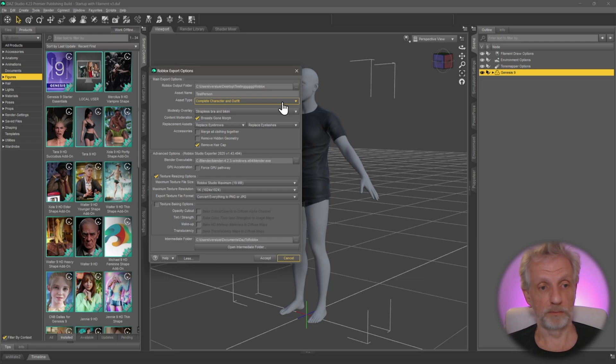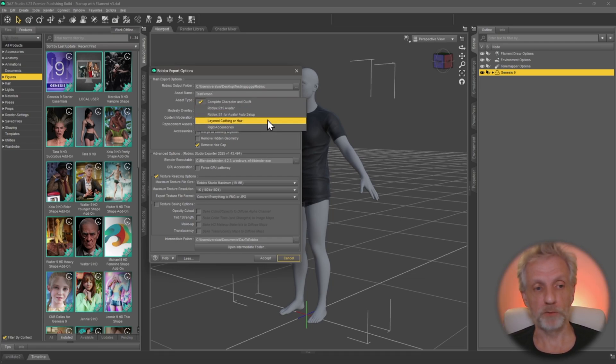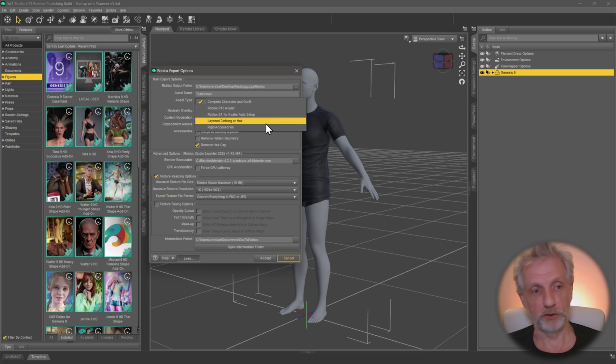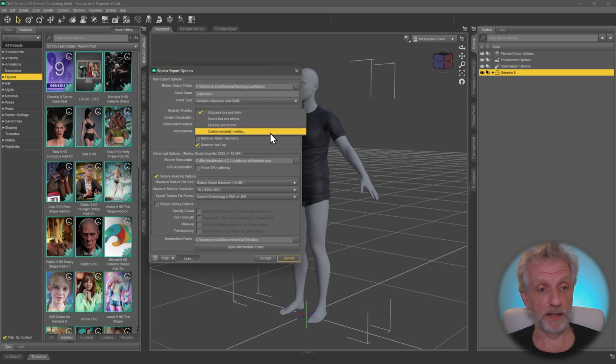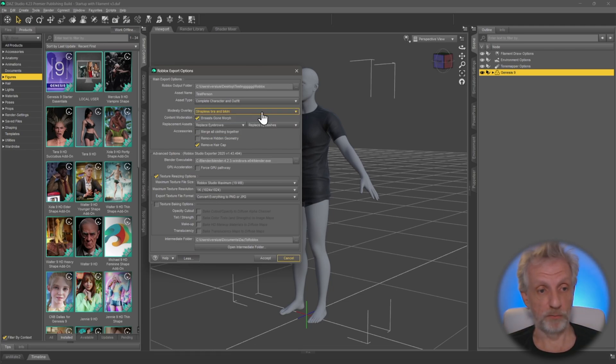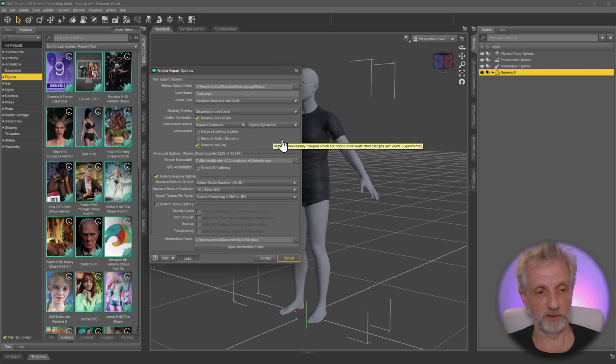So in my case, it'll be a complete character with outfit, but you can also be more granular about that if you just want to send over an accessory or if you just want to send over some hair and so forth. There are options for modesty overlays here, so you can either use your own or pick the ones that come with the bridge. We're going to talk about this a little bit more when it comes to actually importing these things into Roblox Studio.